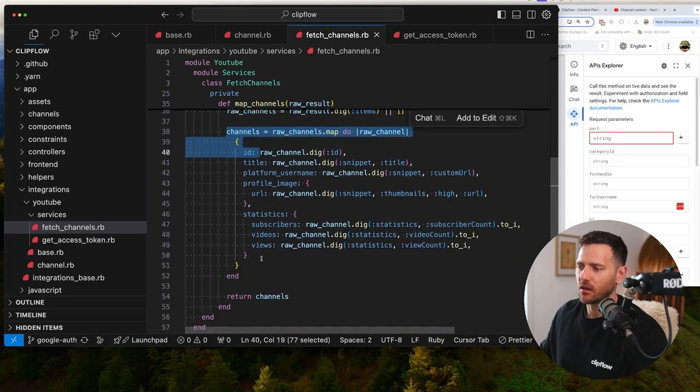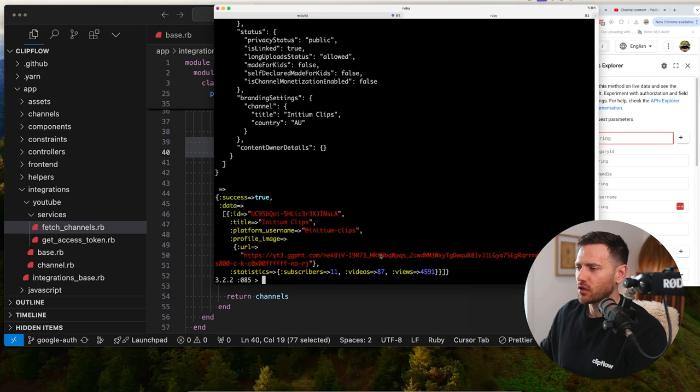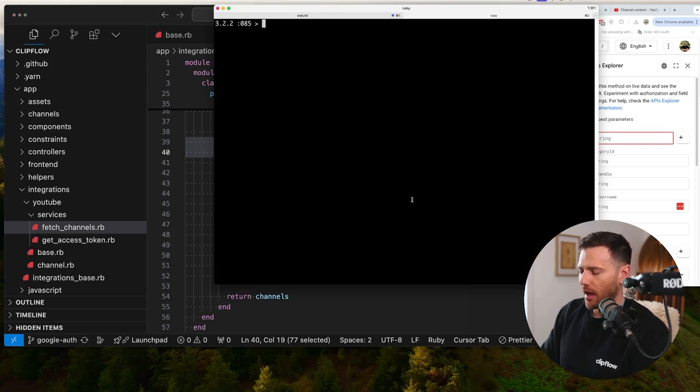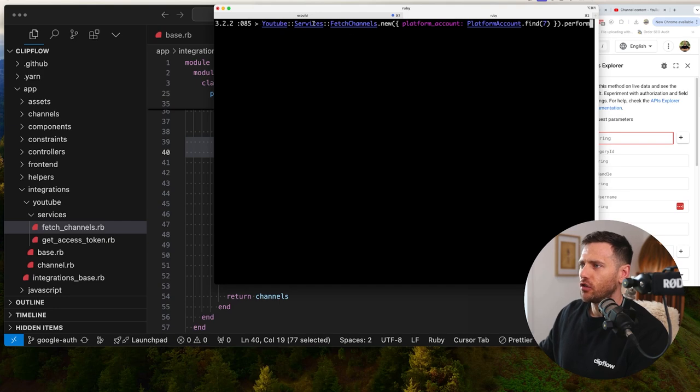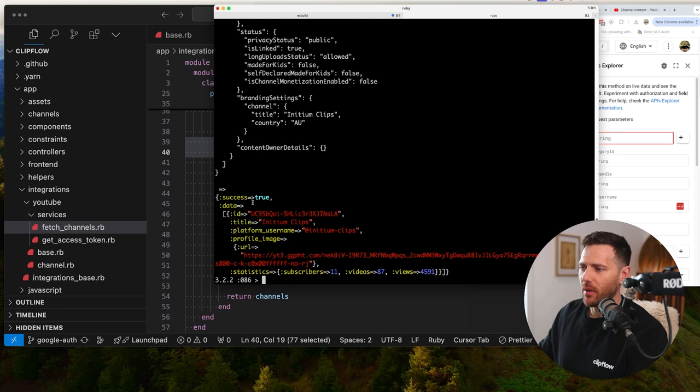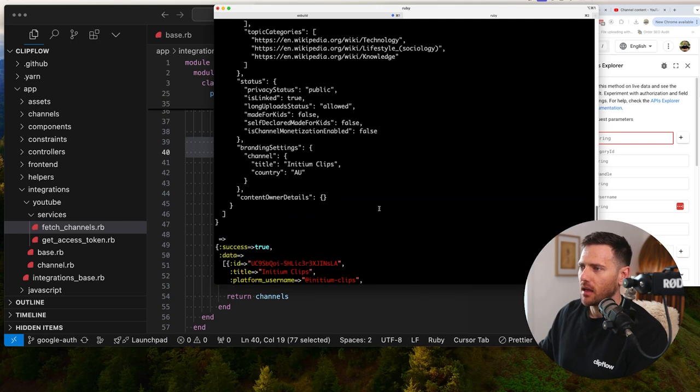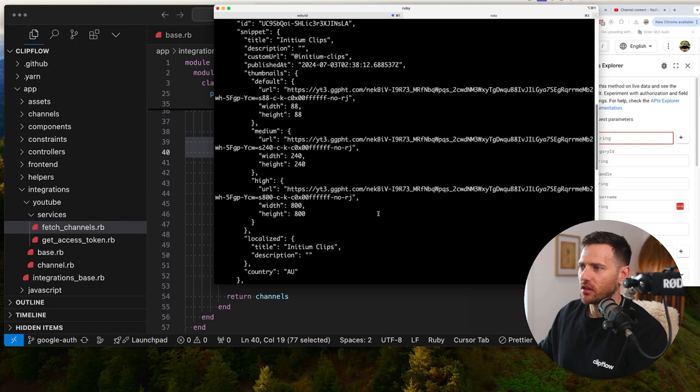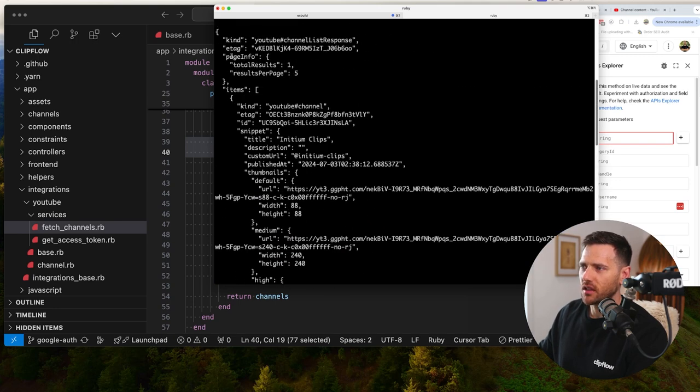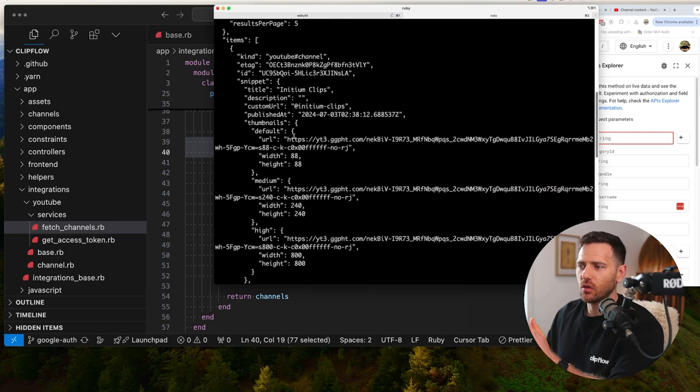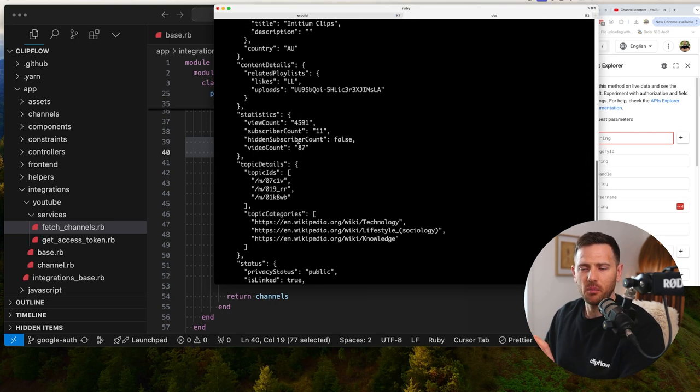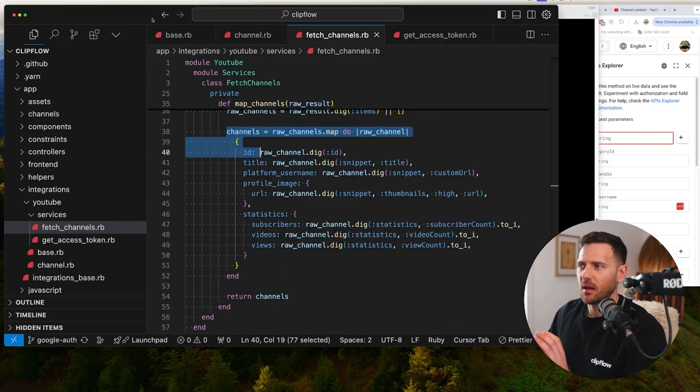And then if we run this request inside of our Rails console, for instance, we can just jump in YouTube services, fetch channels and just hit perform on that. And we're going to get back our data. And you can see it doing all those things. So this is what the actual request came back like. It's got a kind, page info, items array, and it's all nested and it's all random data, but we want it in a specific shape. So this is why I set it up this way.